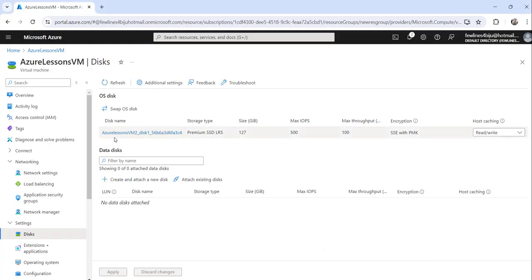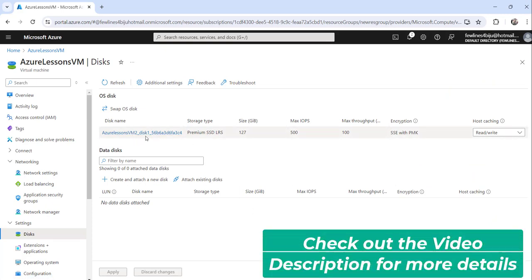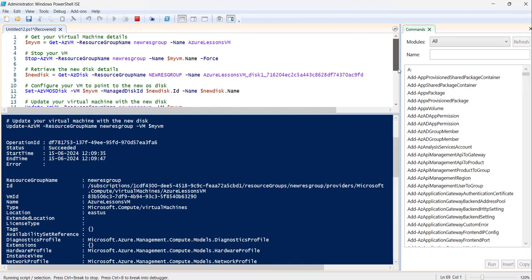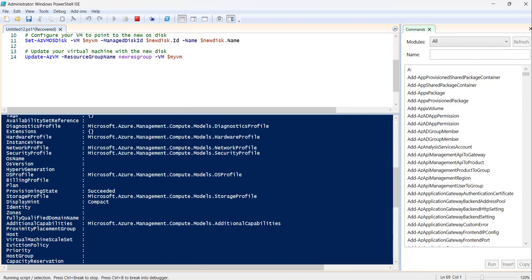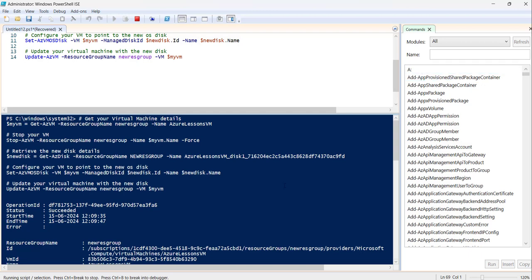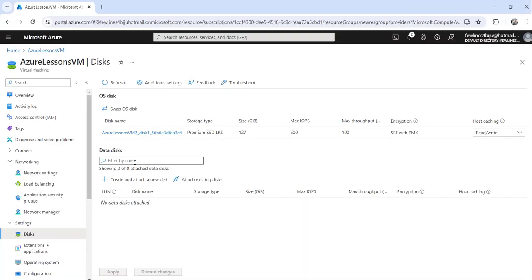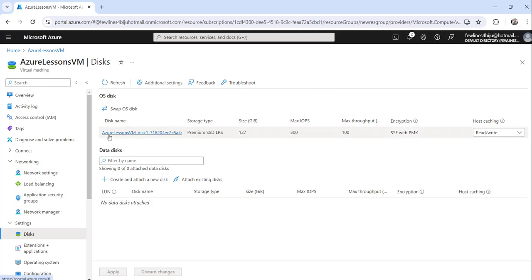Right now it shows VM2 underscore disk one. After execution it should be VM underscore disk one. It has already executed successfully without any issue. Let me go to the portal, click the refresh button — and you can see Azure Lessons VM underscore disk one is now shown. This is how you can use a PowerShell script to swap the OS disk of your existing Azure virtual machine.